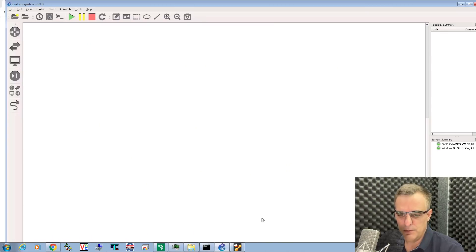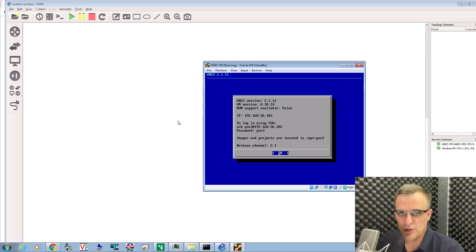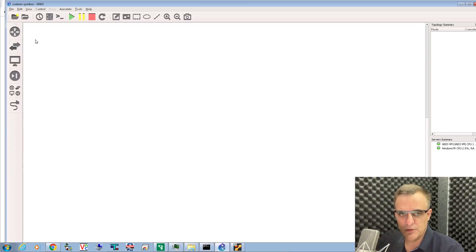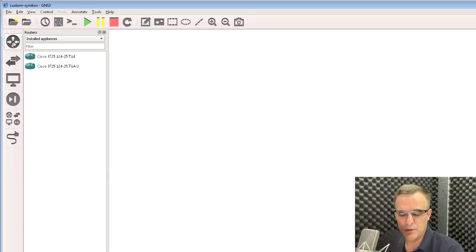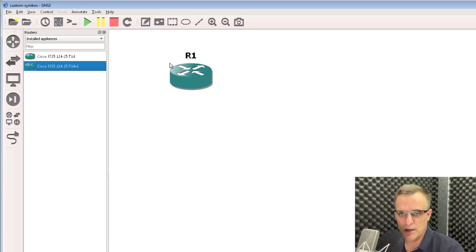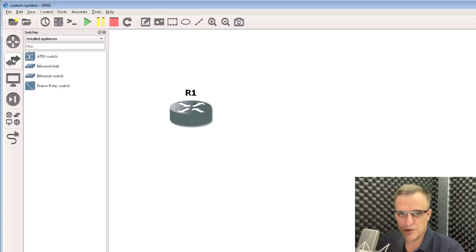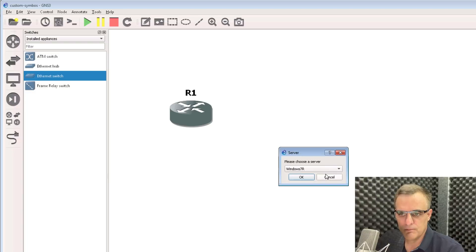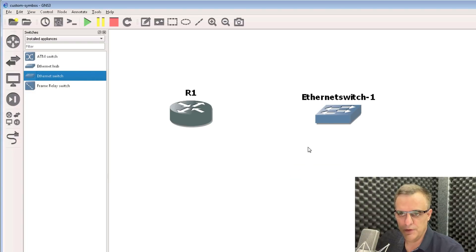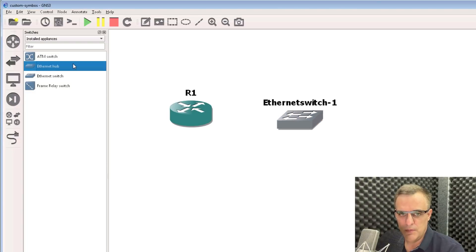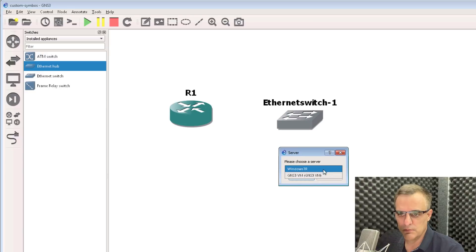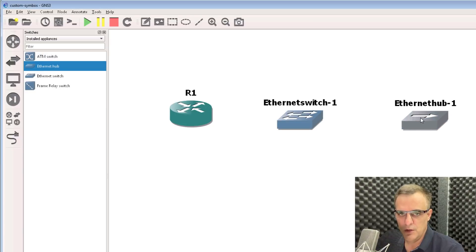In this example, I'm using GNS3 on a Windows computer with the GNS3 VM, but that doesn't really affect what we're going to do here. By default, when I drag a router into the GNS3 topology on Windows, it looks like that. A switch looks like this, and a hub looks like this.